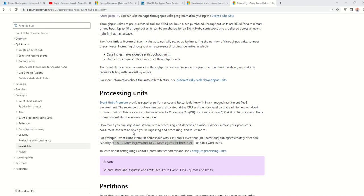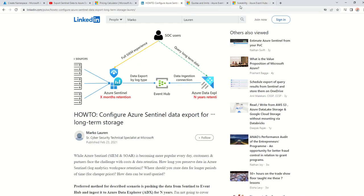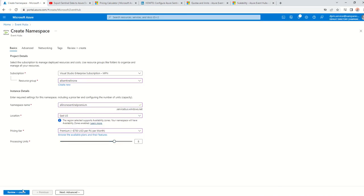As you can see in this link, with a Premium namespace with one processing unit you can have up to five to ten megabits per second. There are calculators available to convert 10 megabits per second to one terabyte per day so you can figure out how many processing units you need. Another benefit of Premium is there are no caps on the number of Event Hubs you can create, whereas with Standard you can only use 10 Event Hubs.